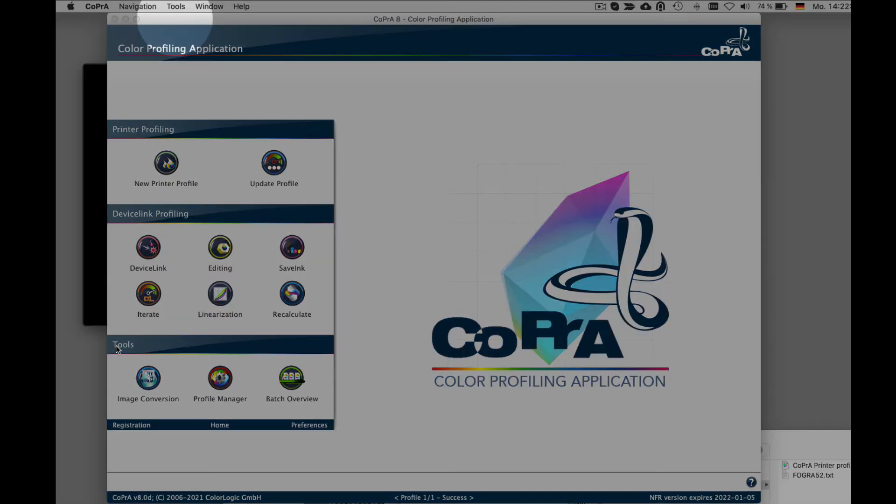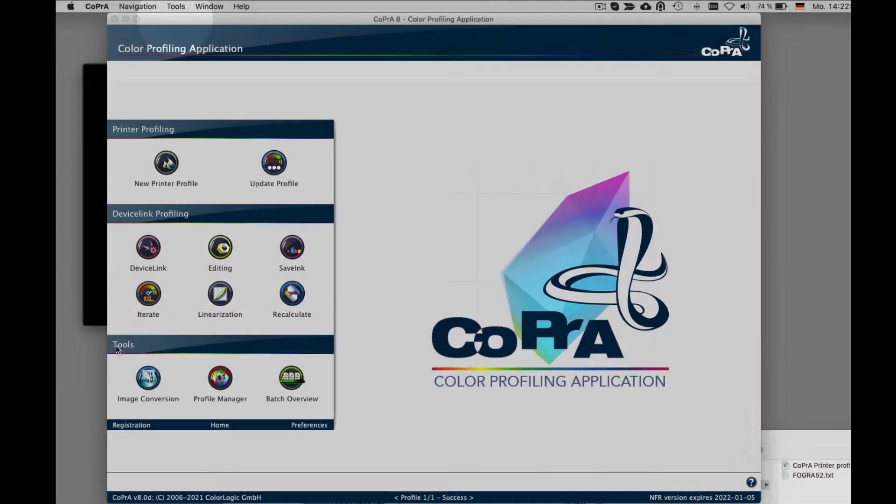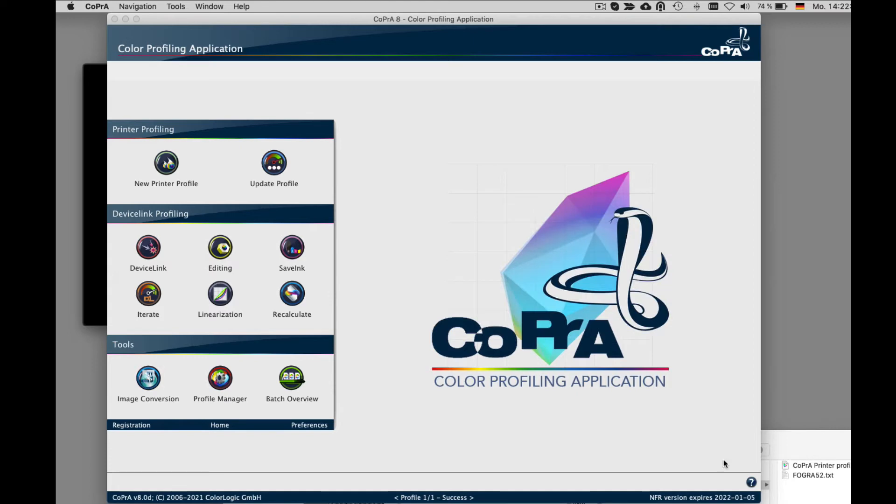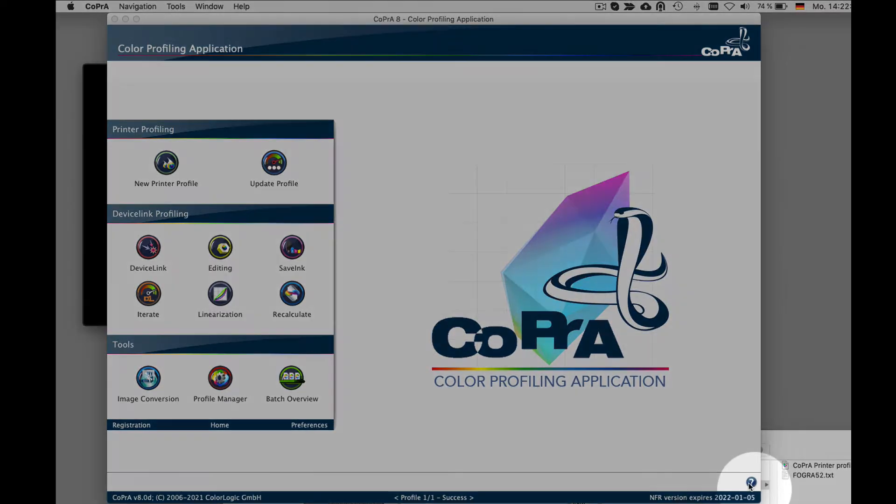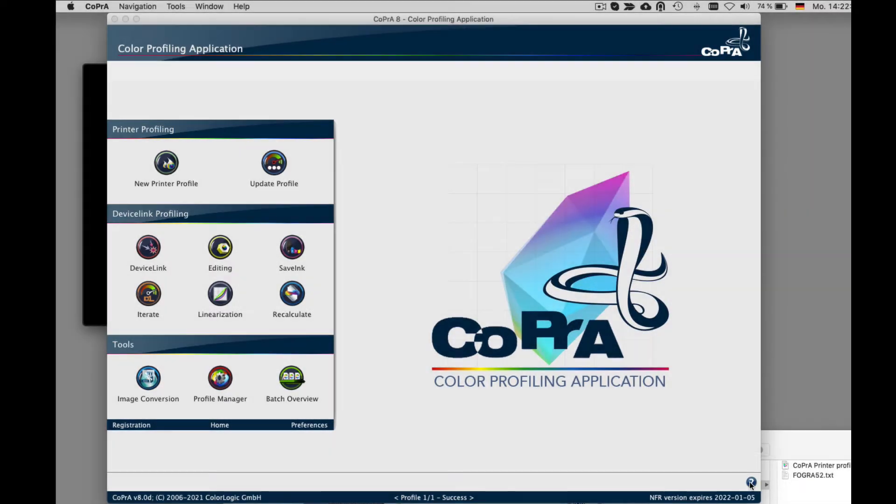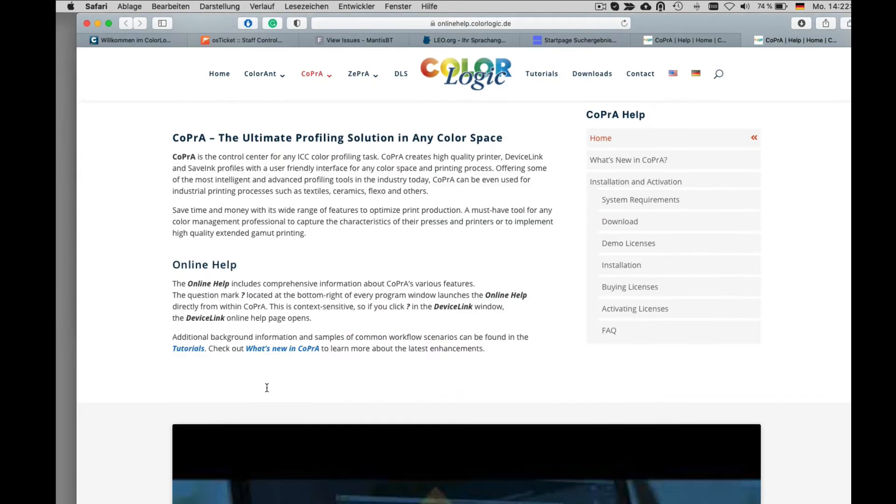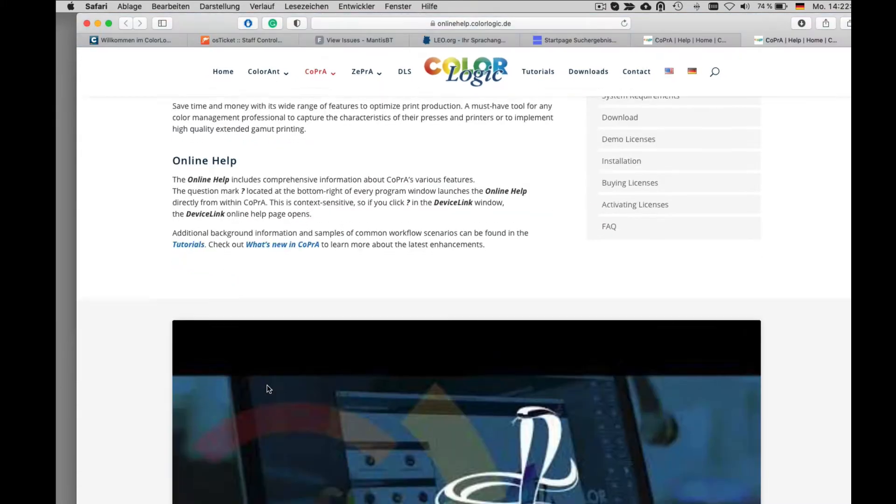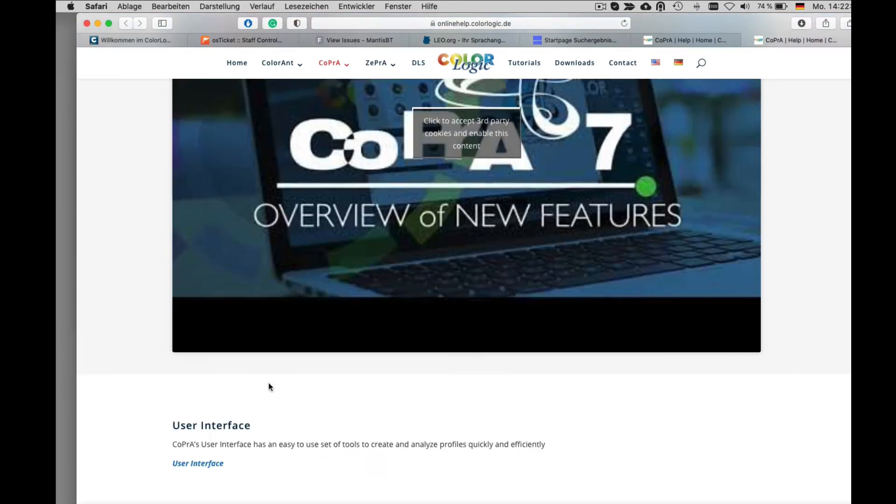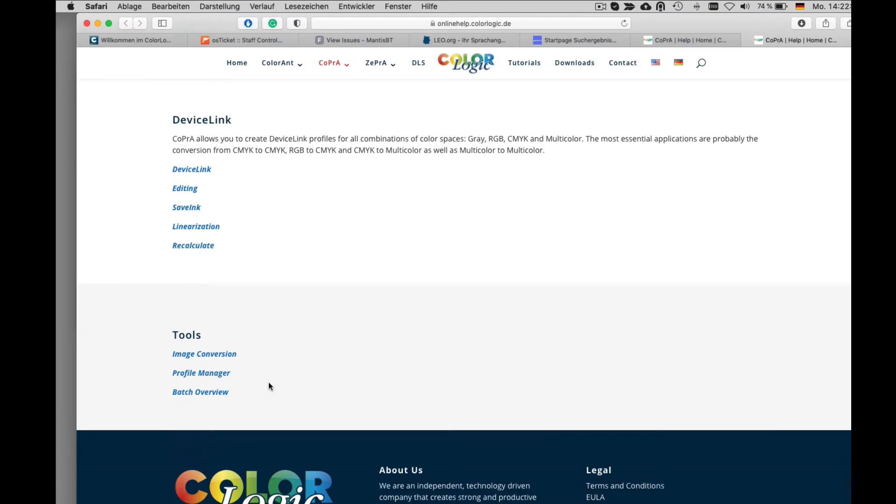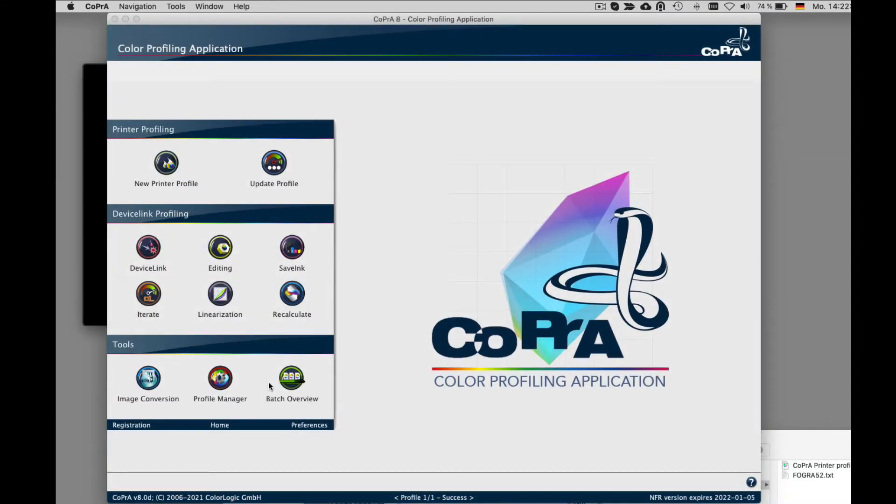More tools are available up in the tools menu. When you click on one of the modules, there is a question mark icon on the bottom right corner. When you click on it, it leads to the online help explaining the module. Depending on the purchase license, more or less of the modules are available.